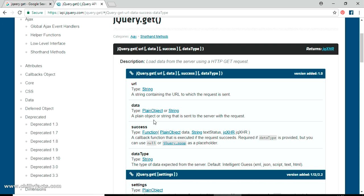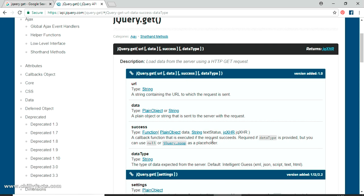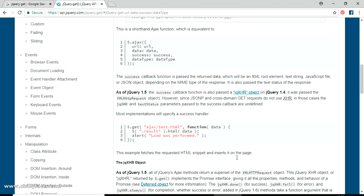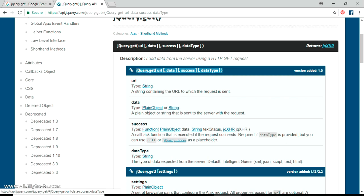The success parameter is a function called if the request succeeds — you can do whatever you want with the response there, like print a JSON value or call a database. The dataType specifies what response is expected — it may be JSON, string, XML, etc. In our case it's plain text. There is an example GET request on the docs page which we can use as a reference.